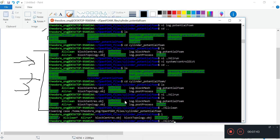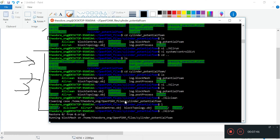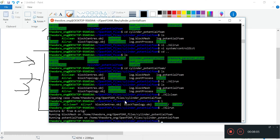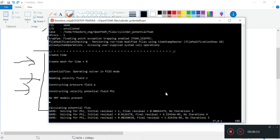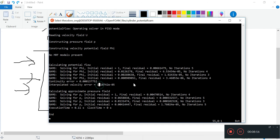I'm going to do allRun. It's going to do the same things - run the blockMesh. It's going to run potentialFoam and stop. Take a look at the potentialFoam log now - it's going to generate the initial field, but there's no extra function to run, so the clock time is very short. Execution time: 0.11 seconds. Normally potentialFoam runs very quickly.